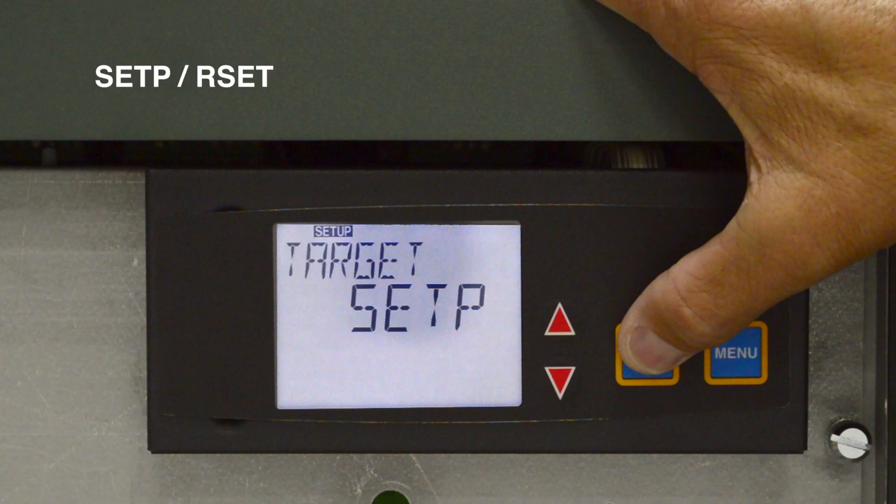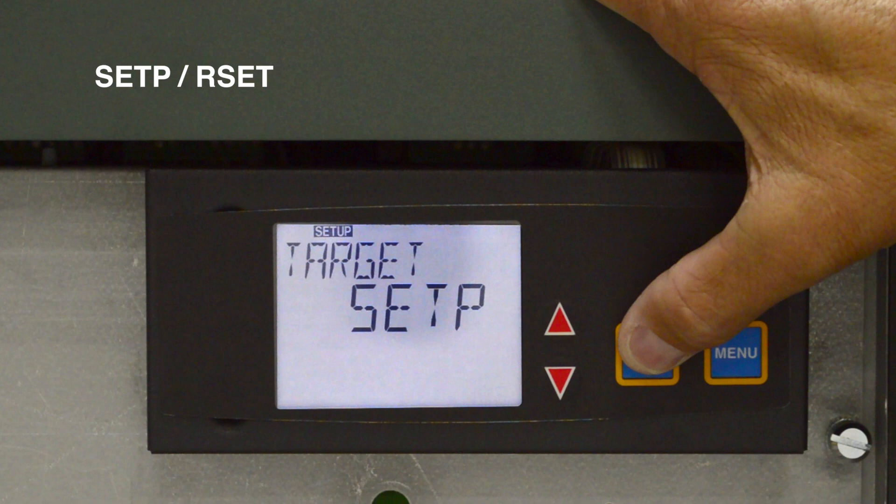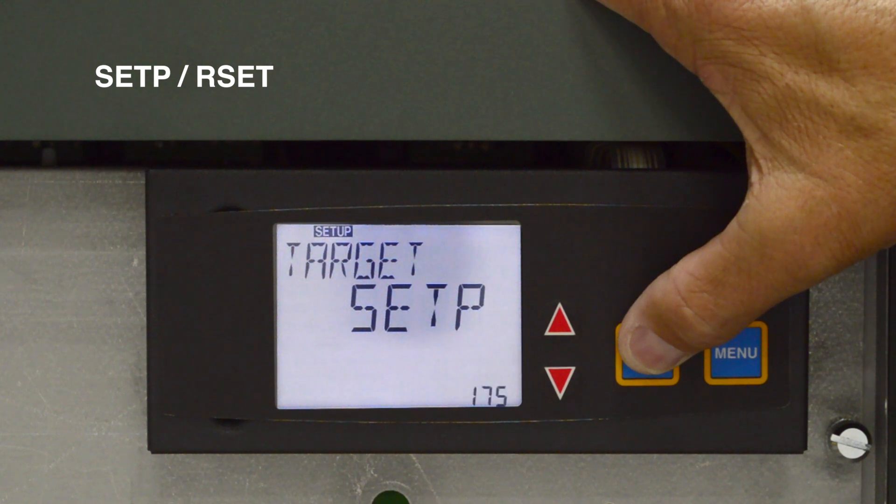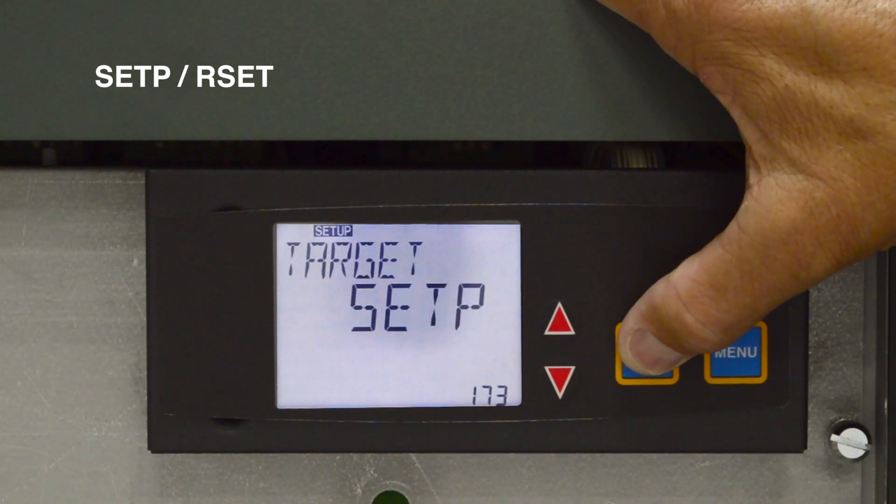Target adjustment indicates whether the system will be controlled using a fixed set point or using outdoor air temperature to adjust the system temperature. Set point is for a fixed water temperature at the set point water sensor. Reset is for outdoor air temperature reset of the system temperature using both an air sensor and system water sensor.